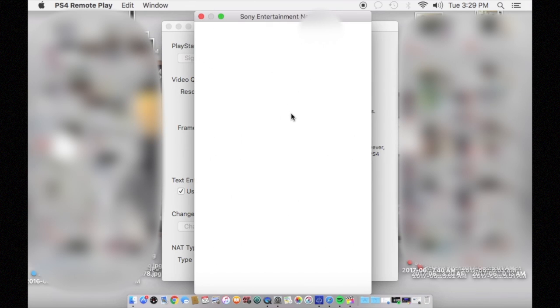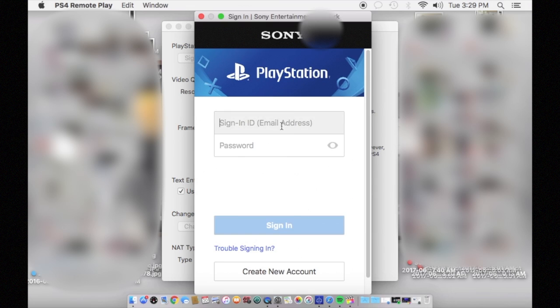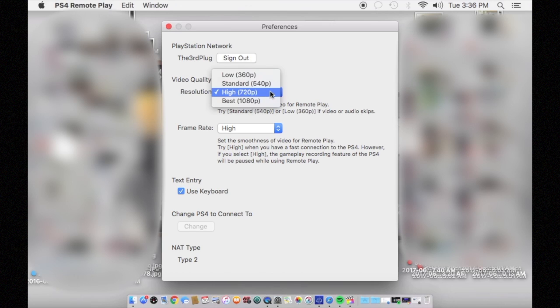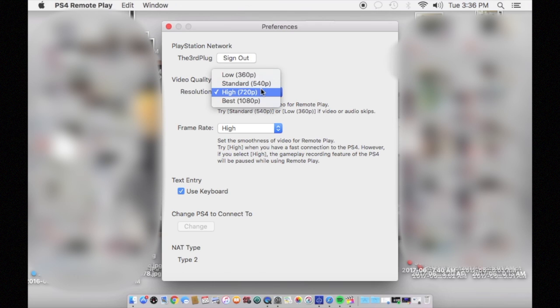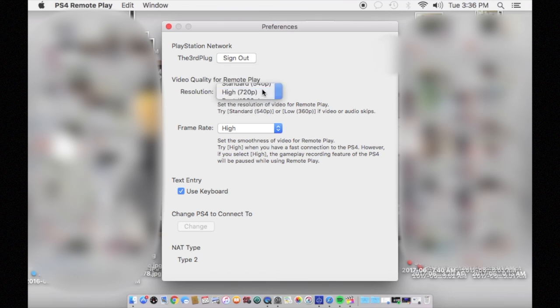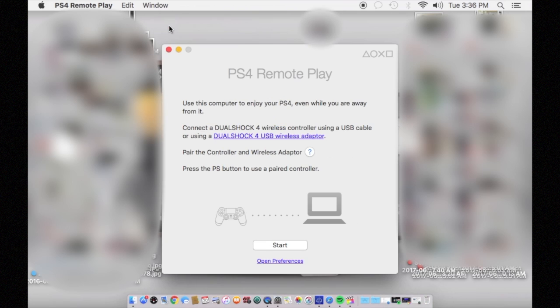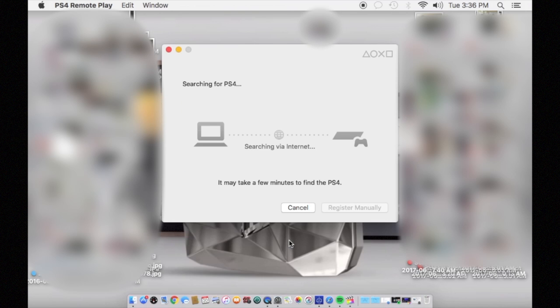Once you've got that done, go back and change the resolution and frame rates based on your connection speed. My connection speed is not the best, and I still have them both on high and it still runs kind of smooth. You will get some choppy frames at times, but use whatever works best for you.